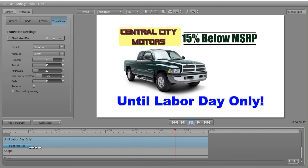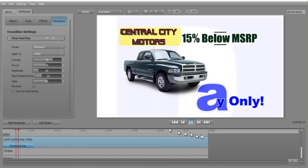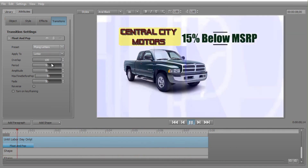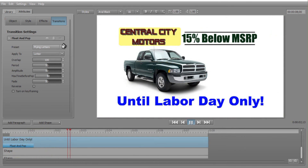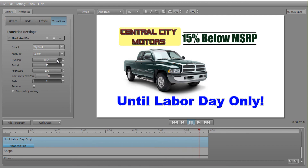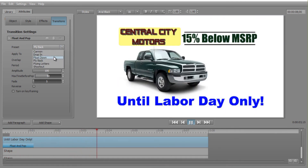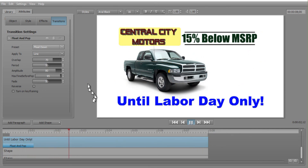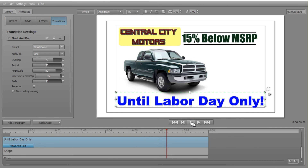Shrinking the duration to just over a second, you can see it come in quickly. Going back through — Flying Letters pops in pretty quick, then Flyback. When you do it this fast it's hard to tell the difference between some of these, but Float and Pop is a very nice option in your animation presets in Titler Pro.